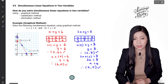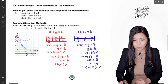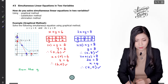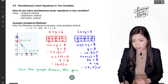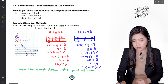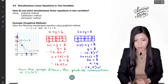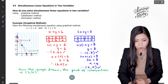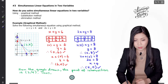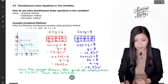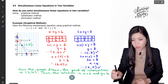The intersecting point is here. From the graph drawn, the point of intersection is (2, 4) — this is x equals to 2 and y equals to 4. Therefore the solution is x equals to 2 and y equals to 4. That is the final answer.